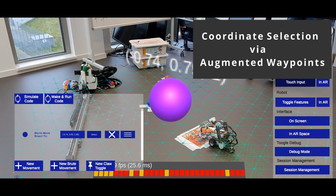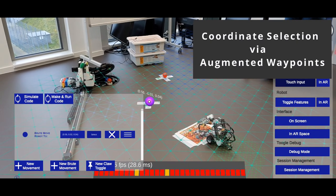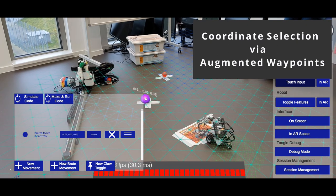Coordinates to which the robot should move can be selected by placing augmented waypoints.